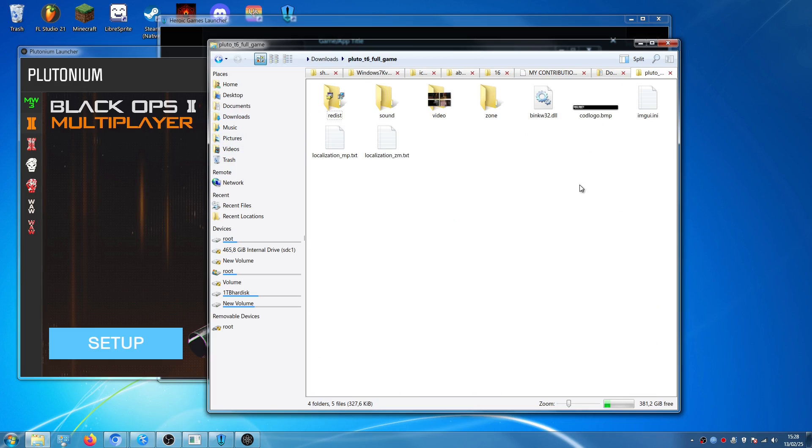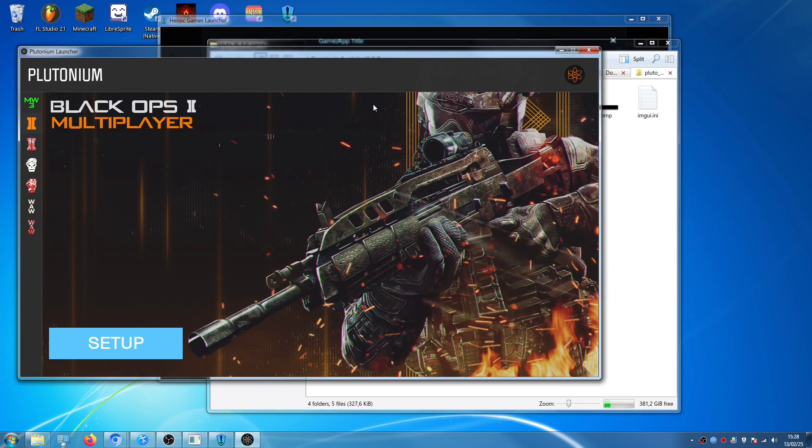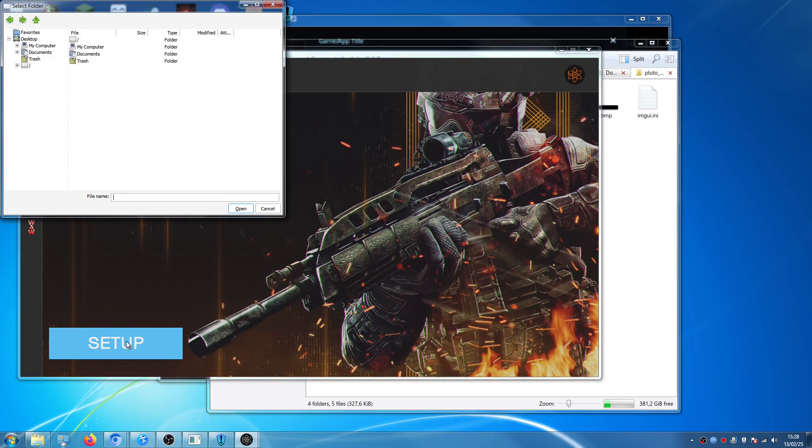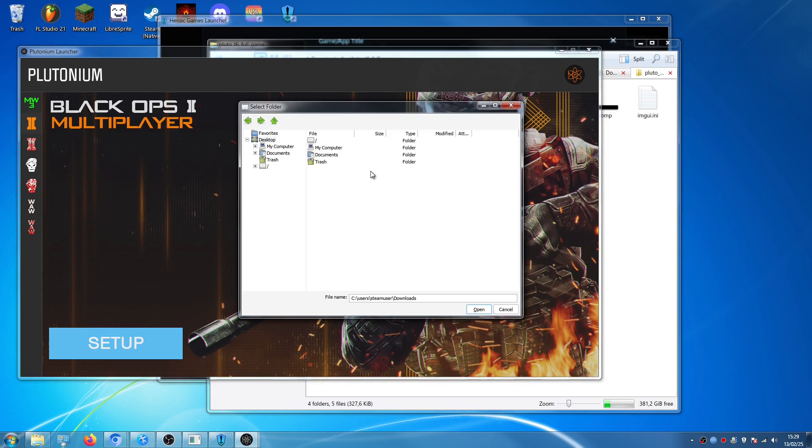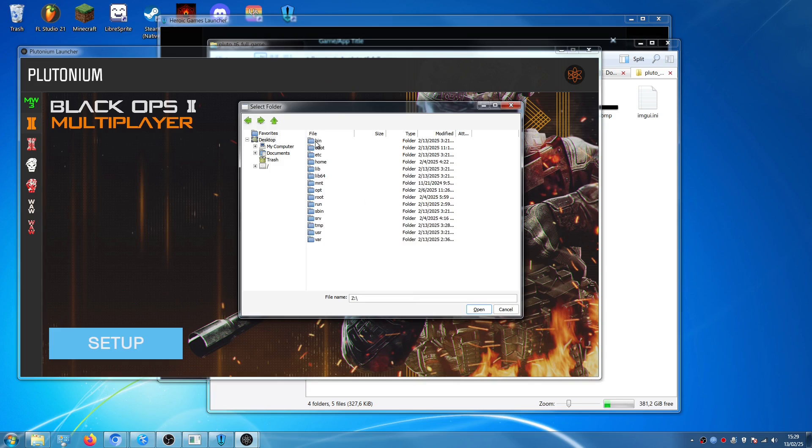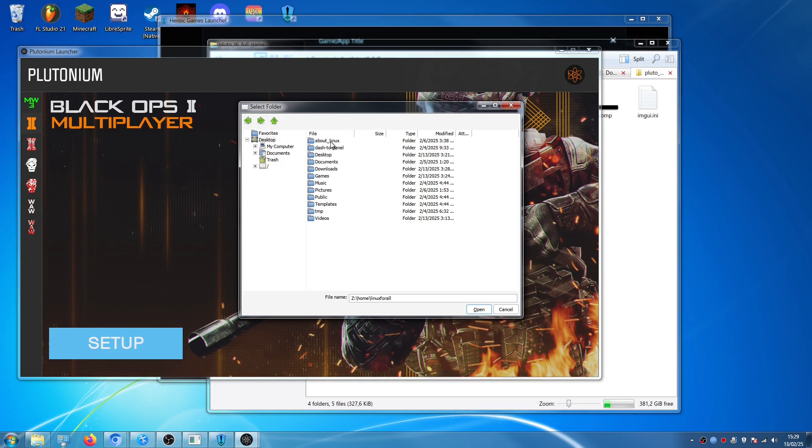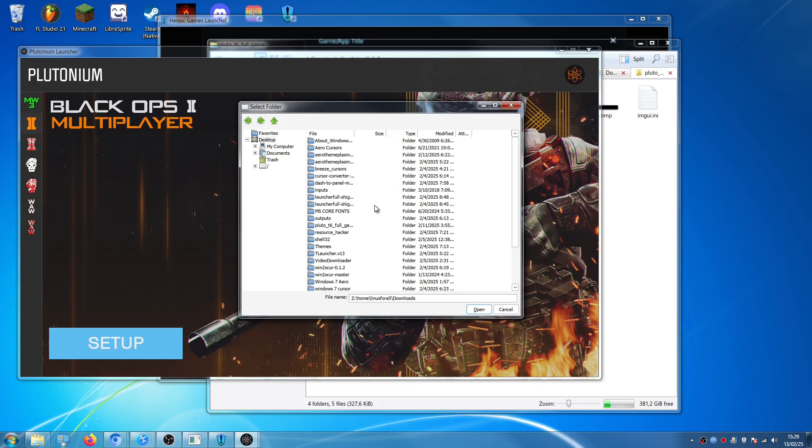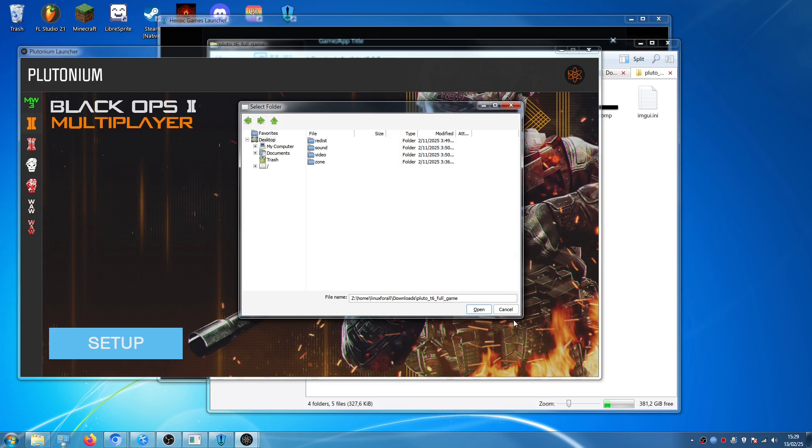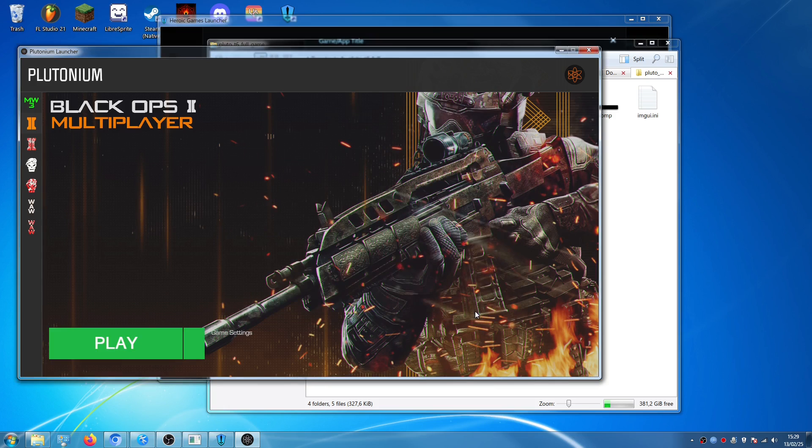So we don't have to do anything with that folder, we just have to go back to the Plutonium Launcher, we have to click on Setup, and this wine file chooser will pop up, and we have to select where we have installed the game. So I'm going to click on the dash here, we're going to click on Home, this is the name of my account, then I have installed the game in the Downloads folder, so I'm going to click on Downloads, find the folder, which is this one, Pluto T6, and we're going to click on Open.